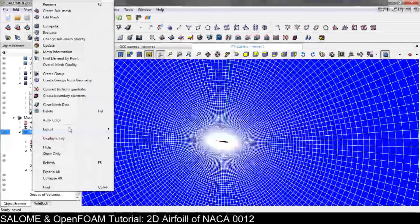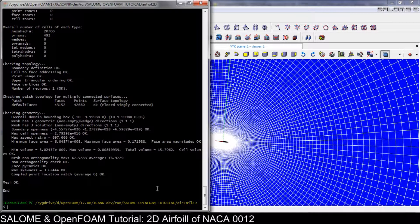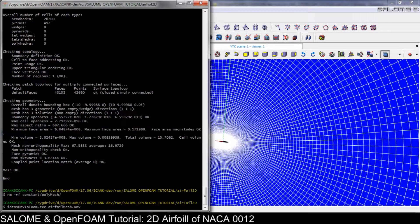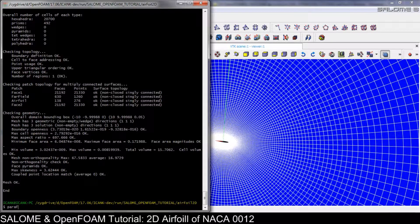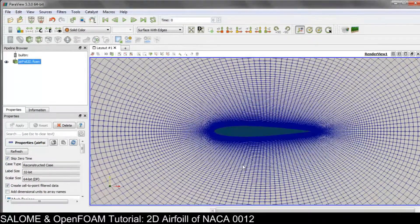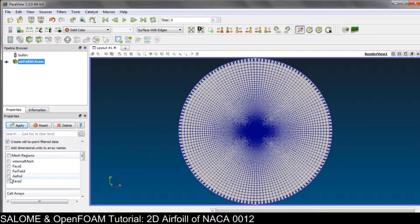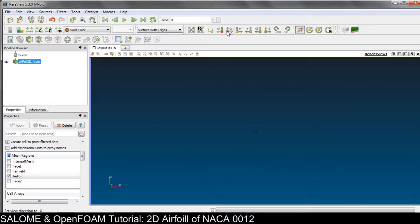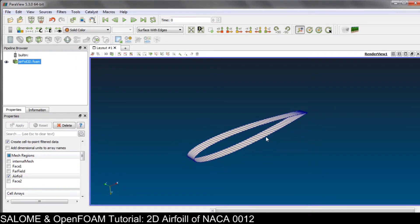Export into the UNV file and save. Go back to OpenFOAM, remove the old folder, and run the ideasUnvToFoam conversion. Check mesh — everything is correct. Open ParaFoam to view the result — we have a very good mesh. We can also select the specific patch we want, for example the airfoil. That's how we prepare the mesh. In the next video we will do the folder setup and run the simulation. See you in the next video!